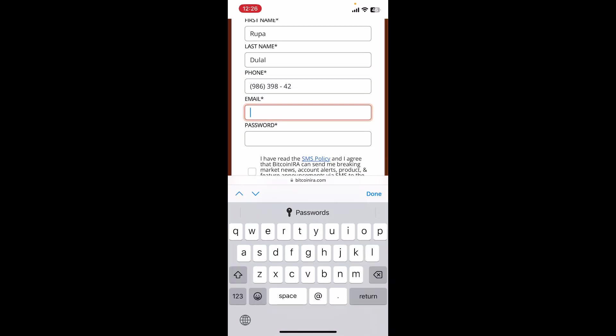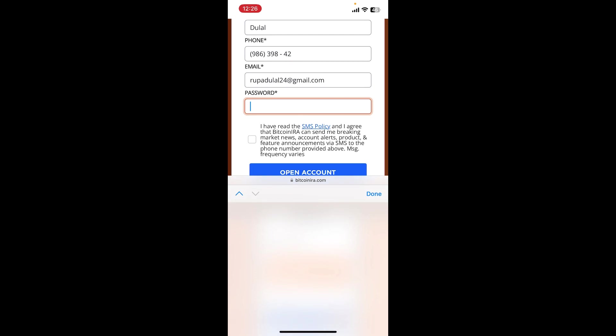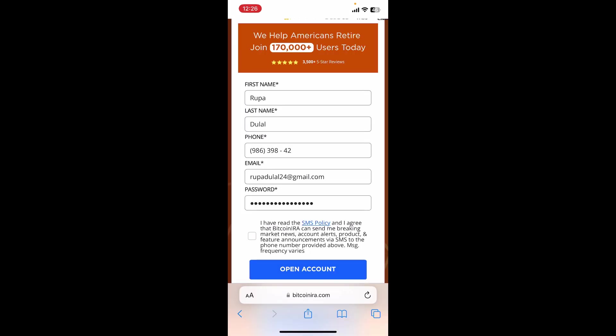Enter a valid email address in the next field, then create a password for your account. After that, tap on the little box at the bottom to confirm you read the SMS policy and agree to the terms and conditions of Bitcoin IRA.